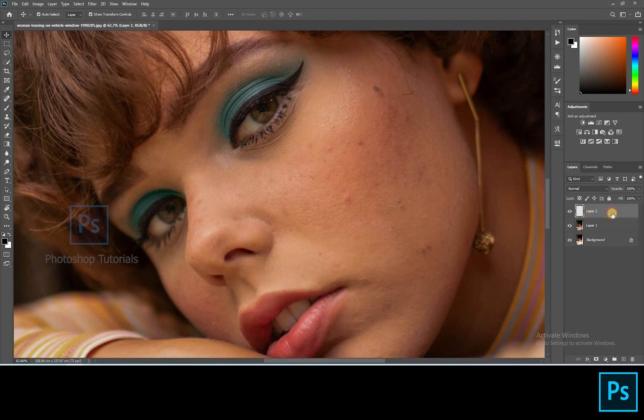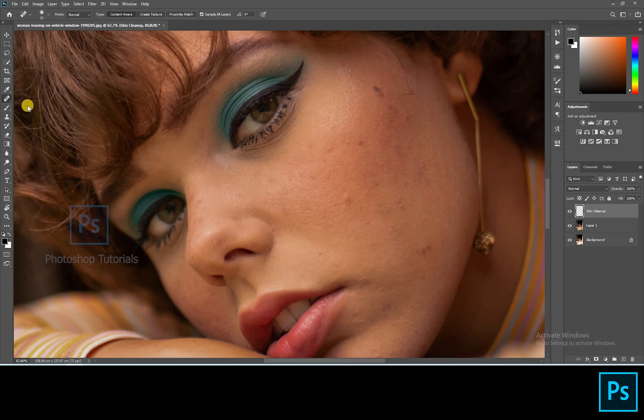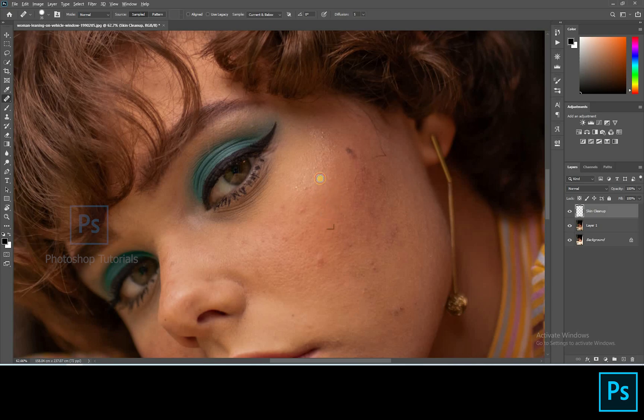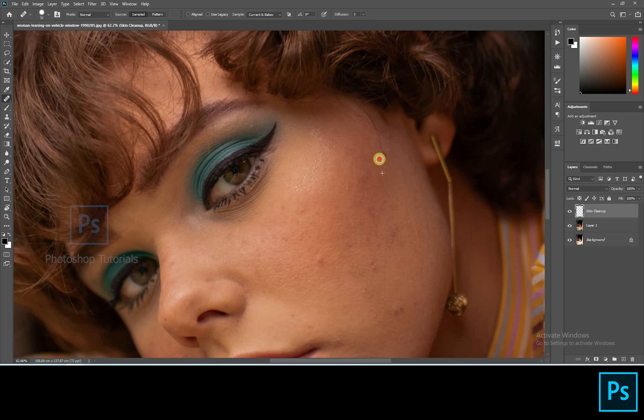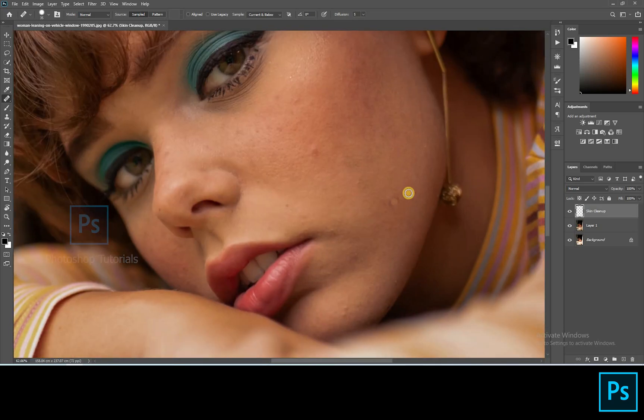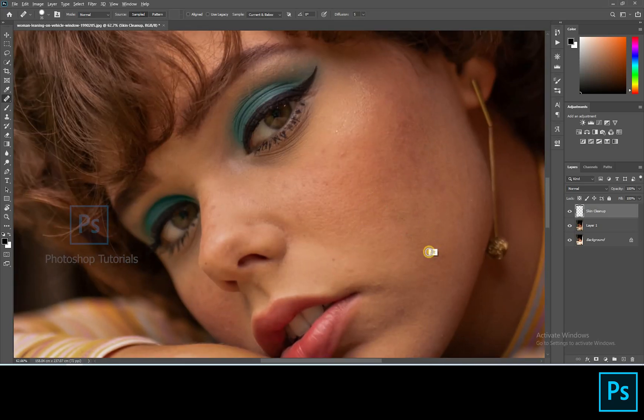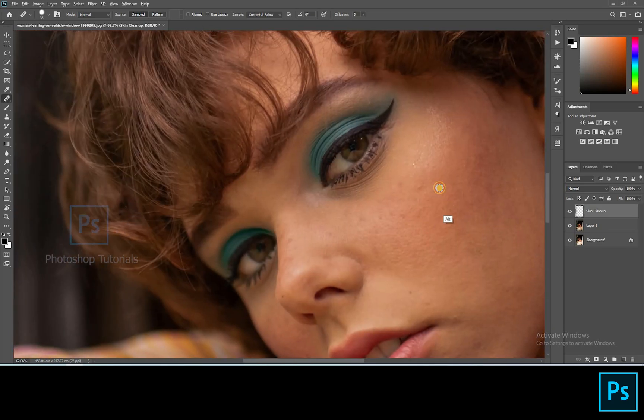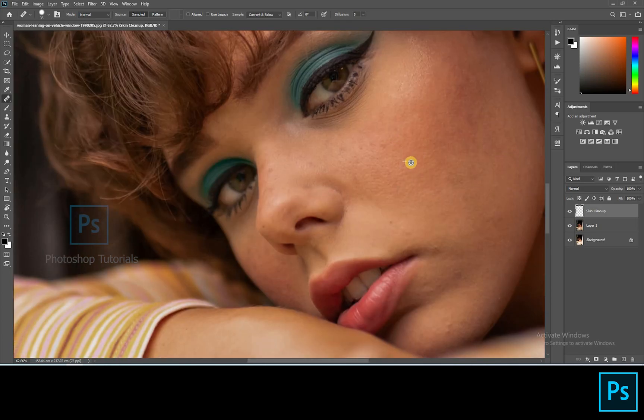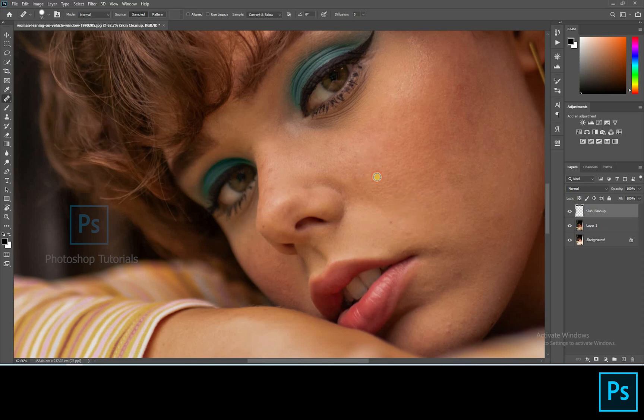Open a new layer. Click on the Healing Brush, choose Layer Sample as Current and Below. Now start Healing. Click on Alt to choose Source Area.